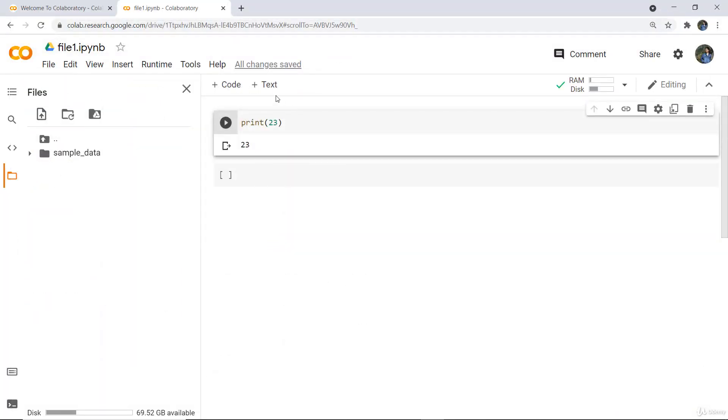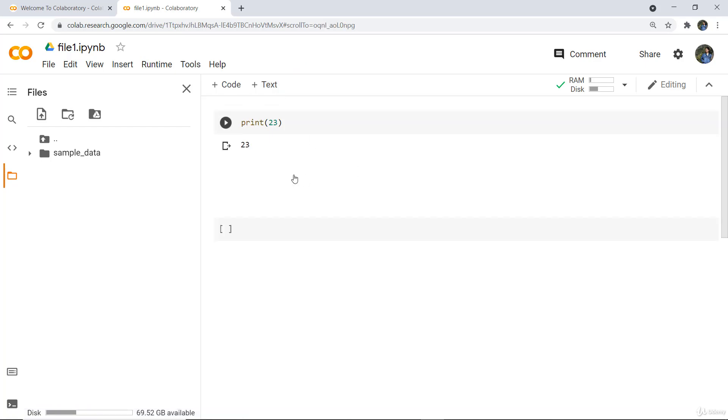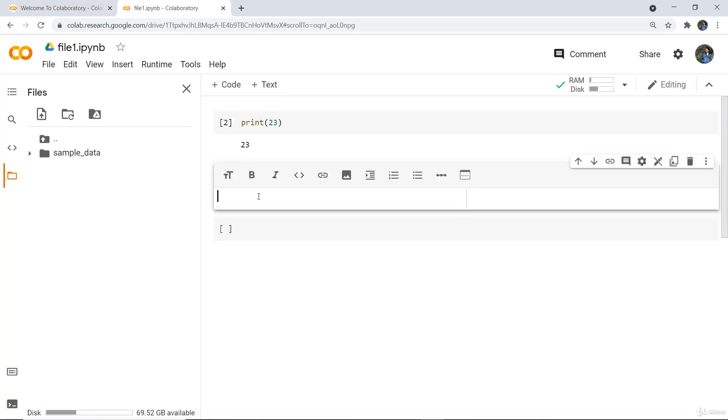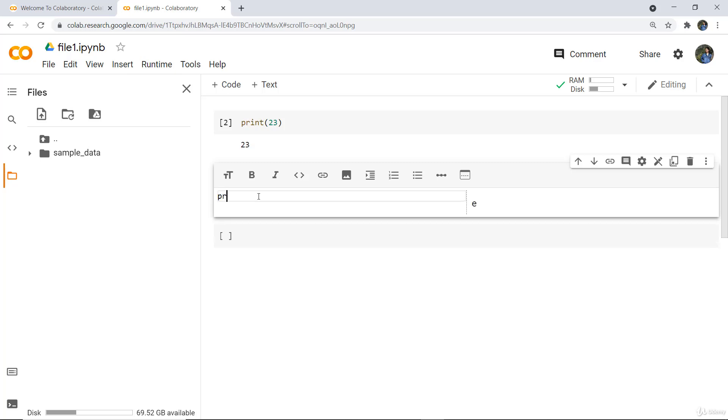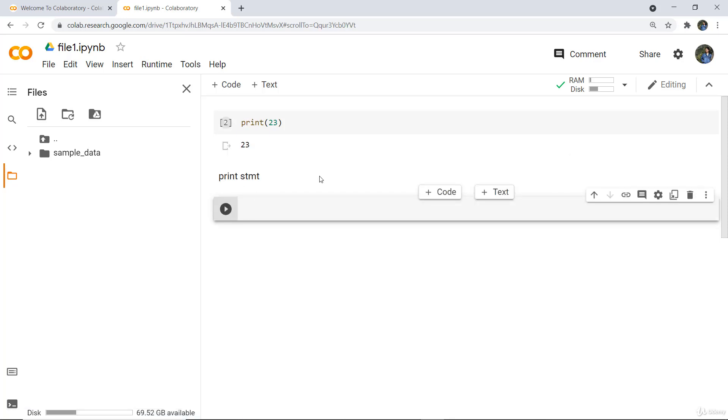You can also insert text fields to document what you're doing. For example, you can write that you are executing a print statement. This way you can note which particular code you're writing and what's happening in it.